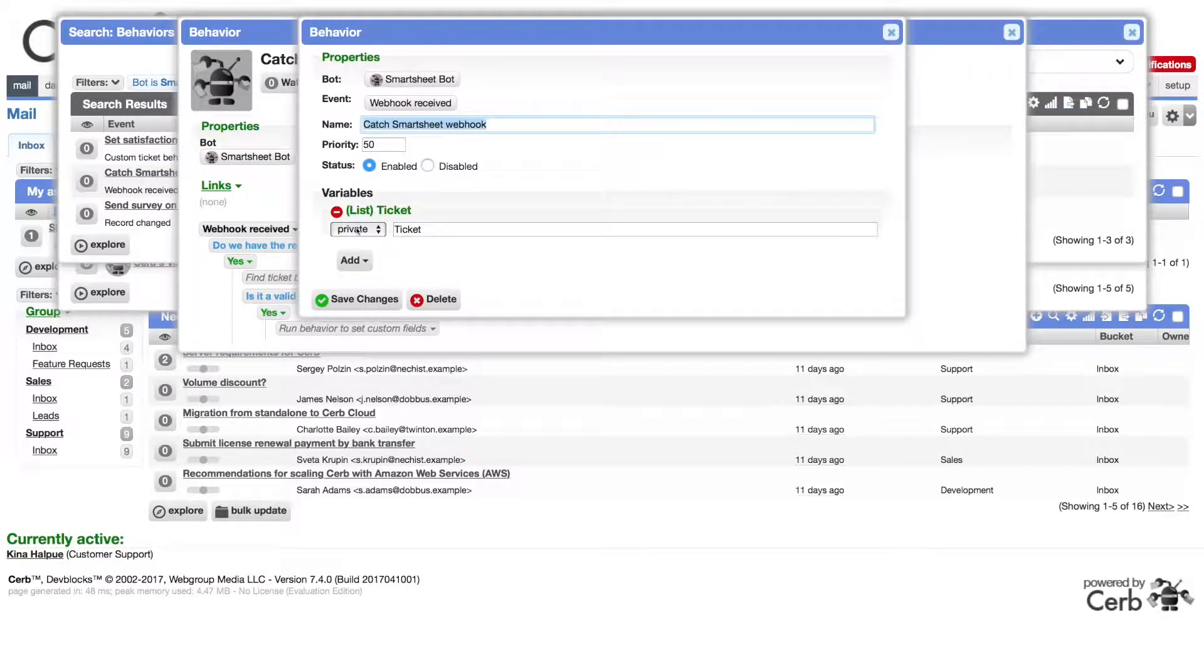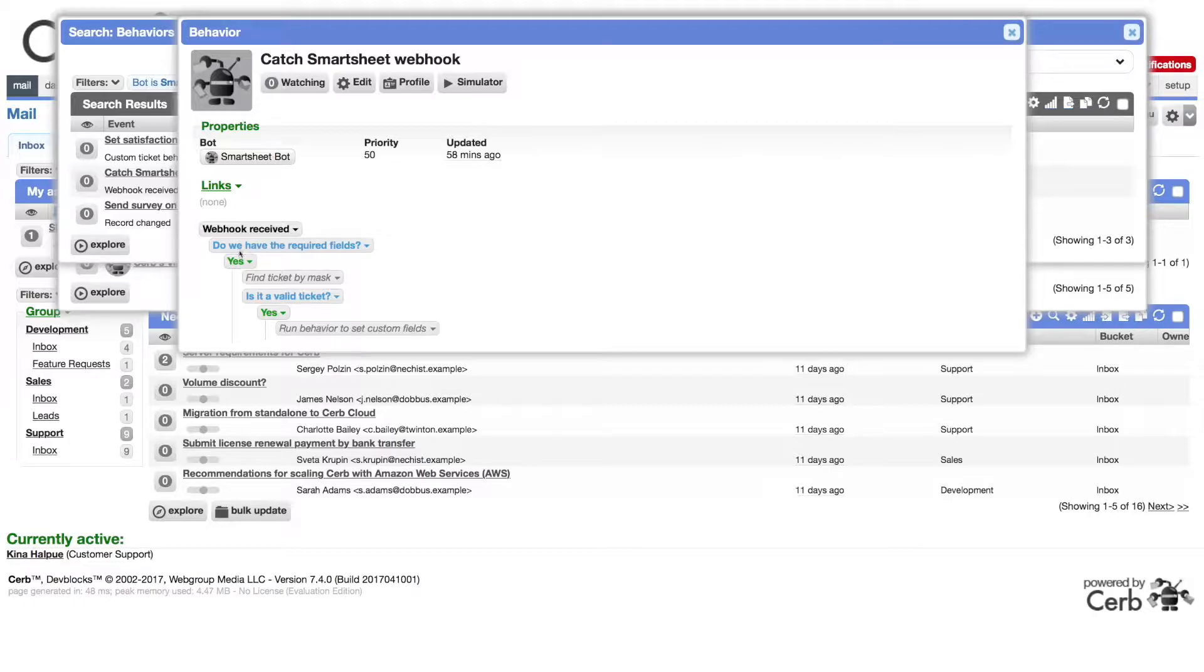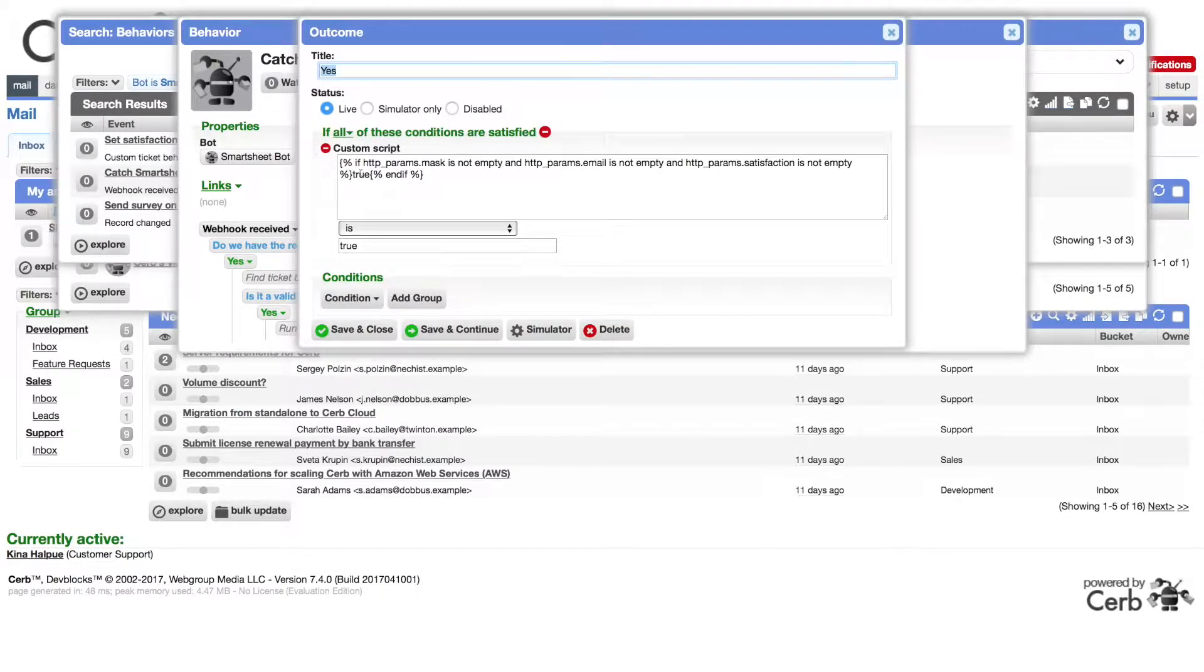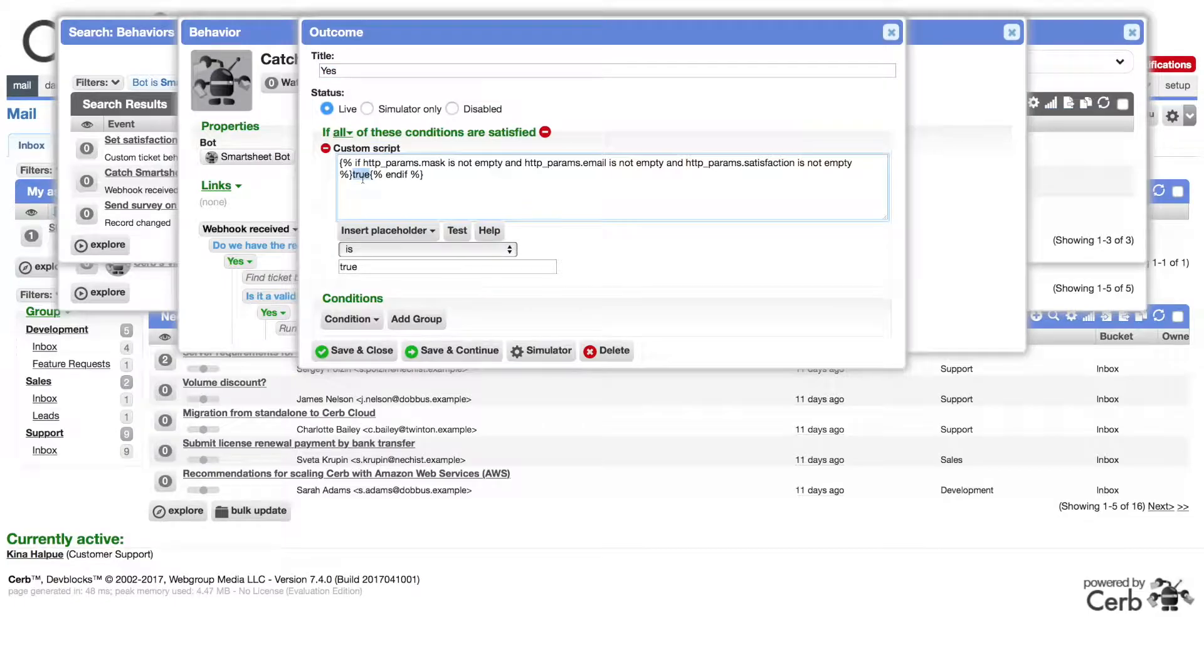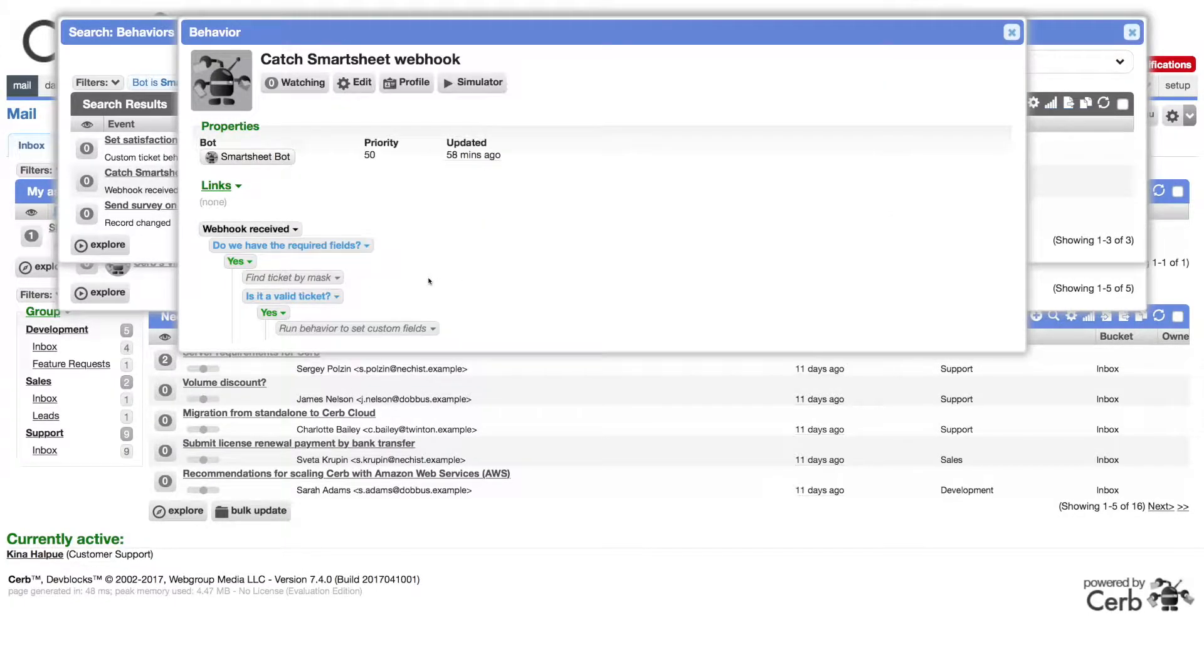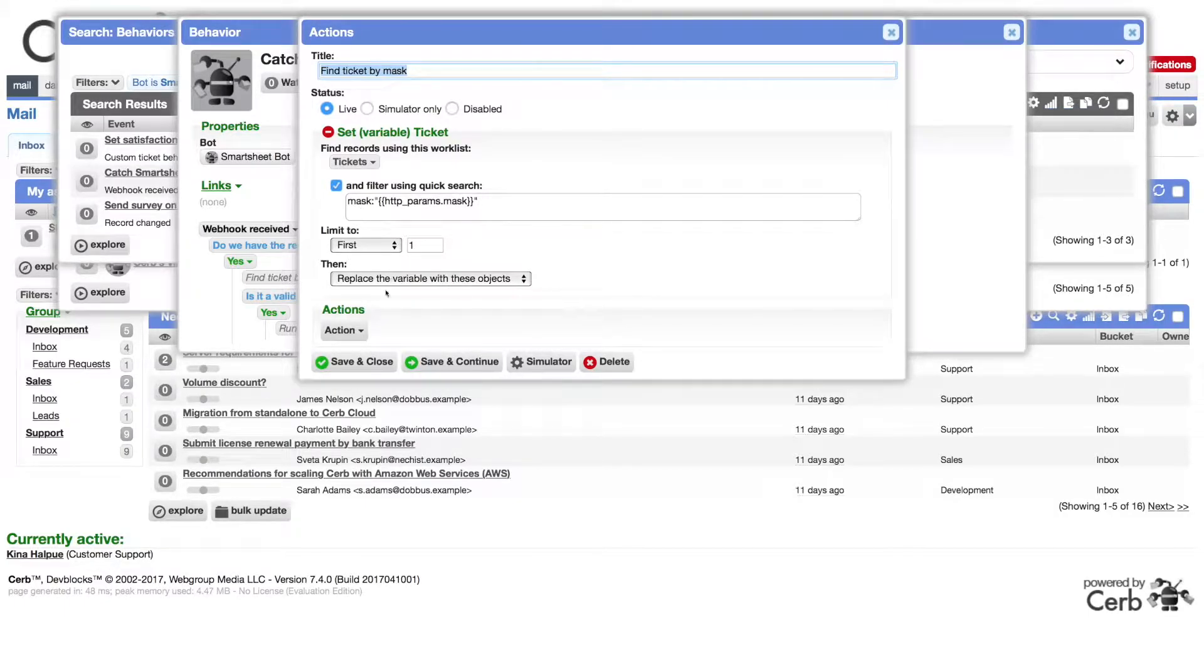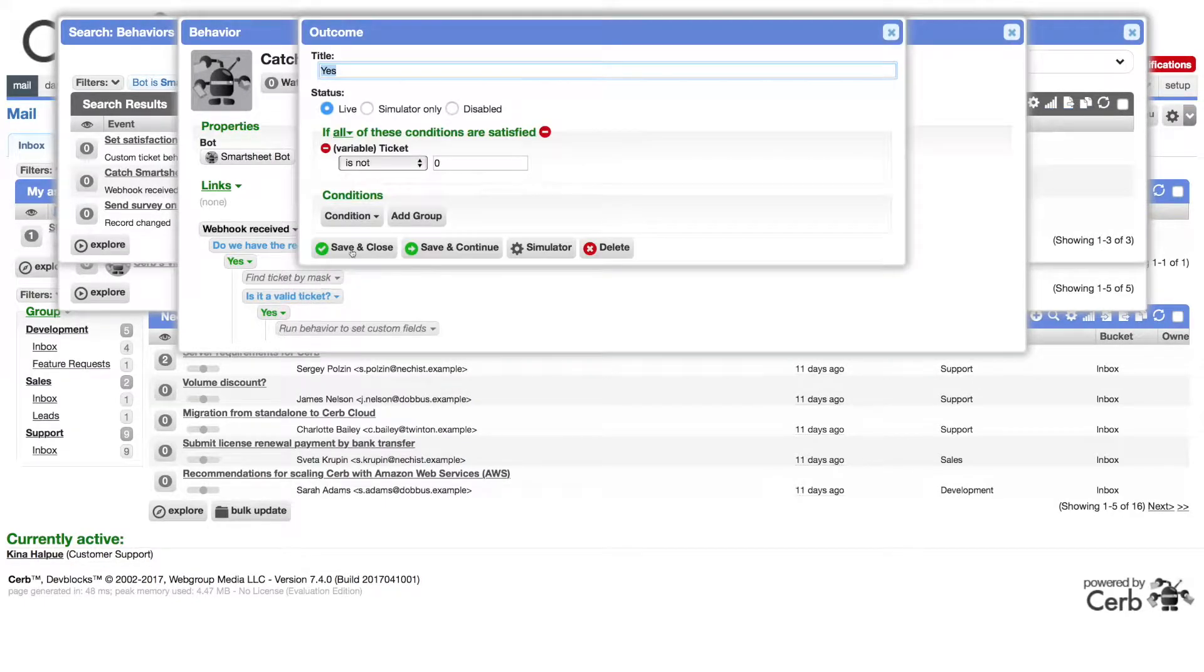The webhook received behavior runs every time someone fills out our satisfaction survey. It has one private behavior variable to hold the ticket referenced by the mask field in the form. First it checks if all the needed fields were given: the ticket mask, email address, and satisfaction score. If they're all there, it returns true. Next it finds the corresponding ticket for the given mask. It keeps only the first result and replaces the variable with that value. The next decision makes sure that a ticket was found.